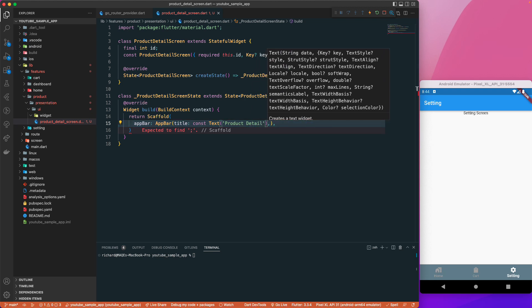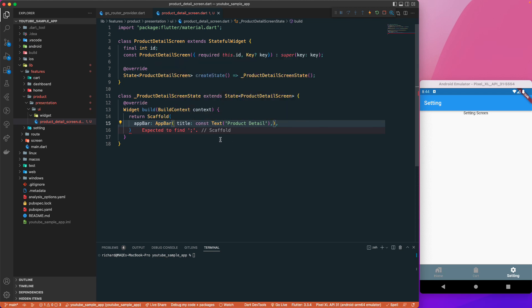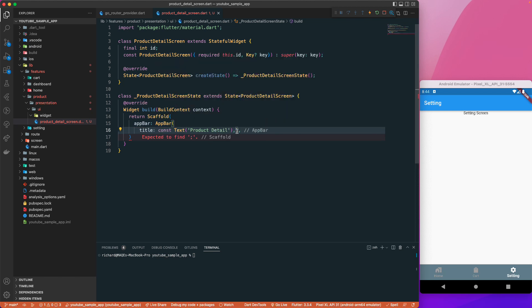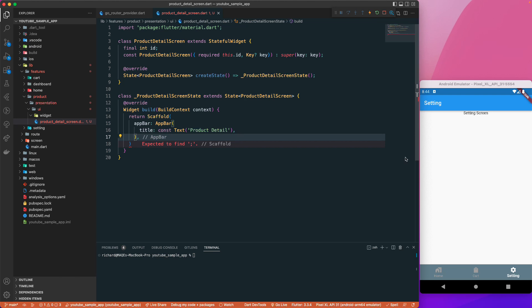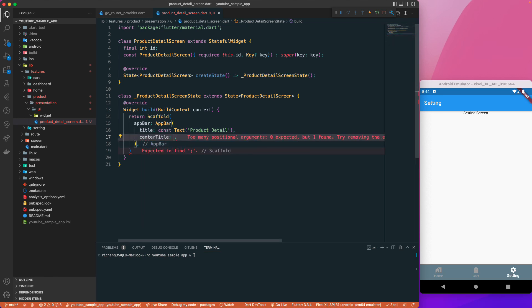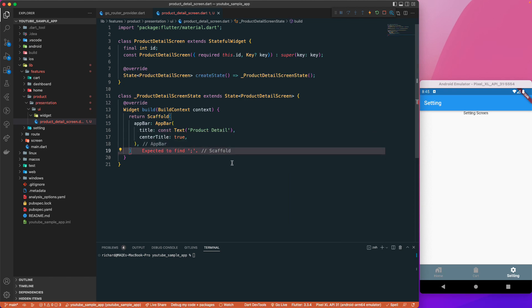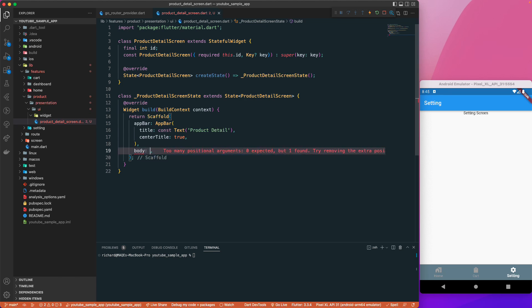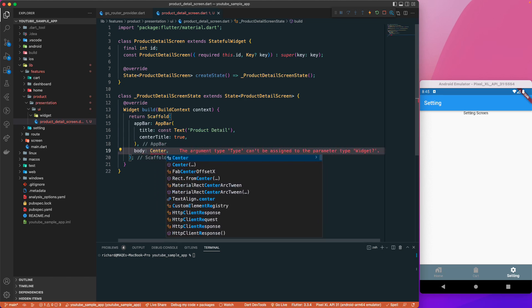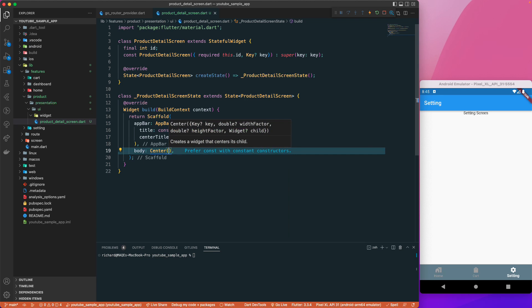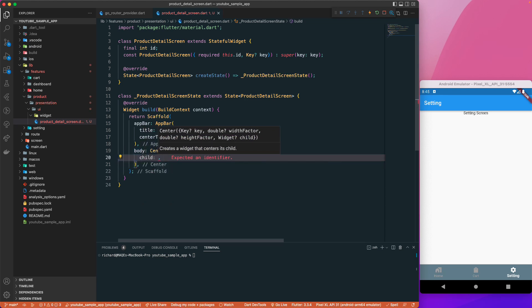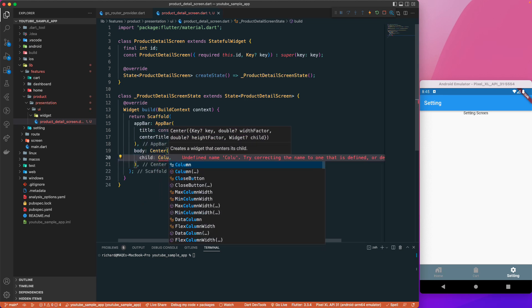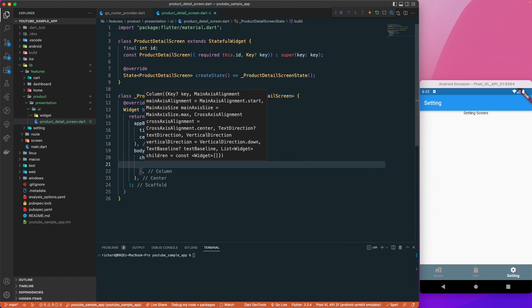Let me arrange the code correctly. I'll set centerTitle to true, then close it. For the body I'll give it a Center widget.